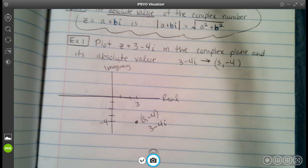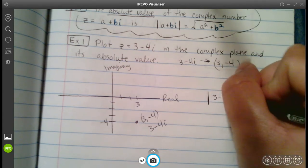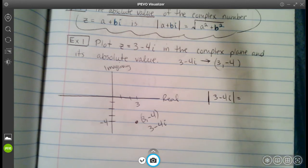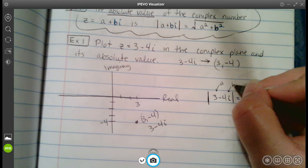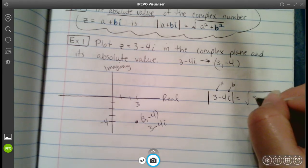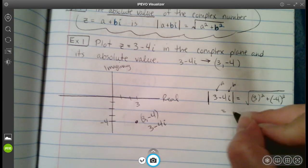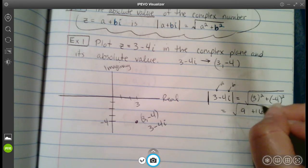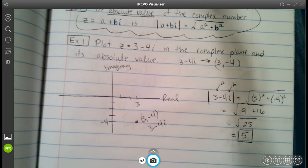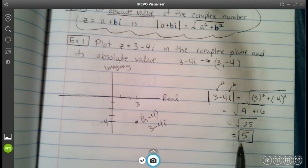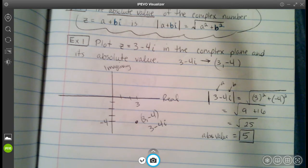That's it for the graph — we plotted it on the complex plane. Now let's find the absolute value. The absolute value of 3 minus 4i equals the square root of a squared plus b squared. Our a is 3 (the real part) and b is negative 4 (the imaginary part). So we have the square root of 3 squared plus negative 4 squared, which is the square root of 9 plus 16, which is the square root of 25. The absolute value is equal to 5.